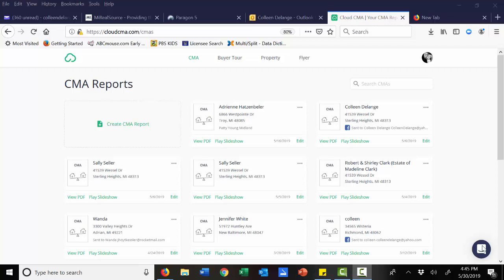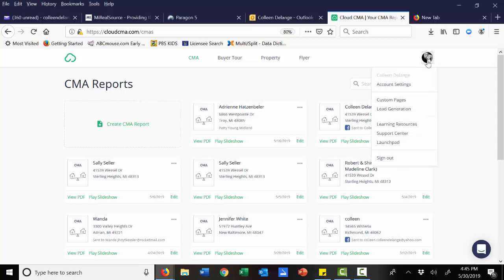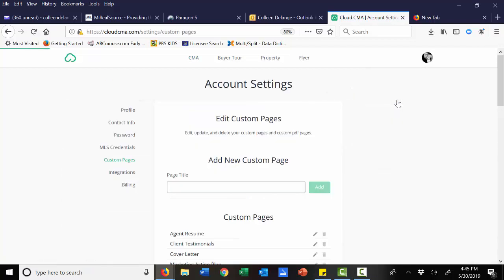To add these custom pages, simply go to your settings. You'll find that in your Cloud CMA account under your photo. When you click on your photo, you'll see custom pages.